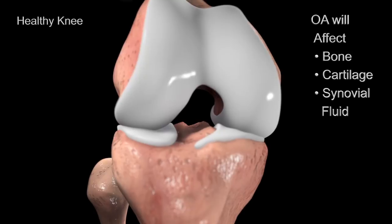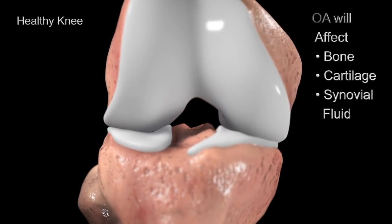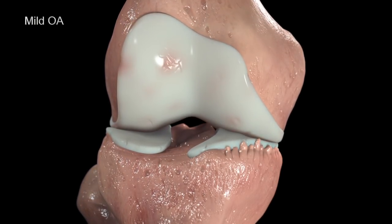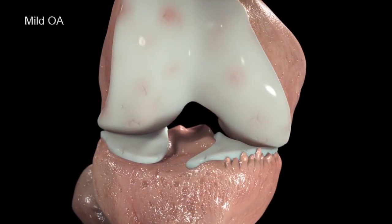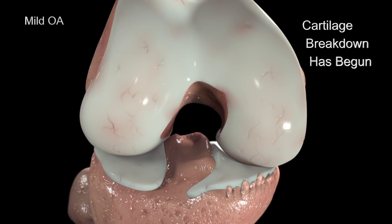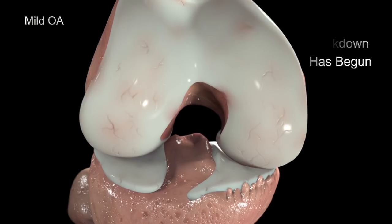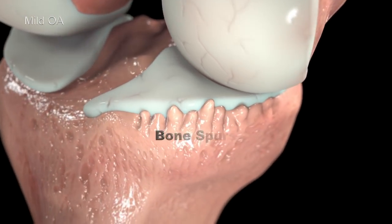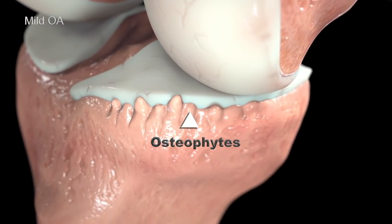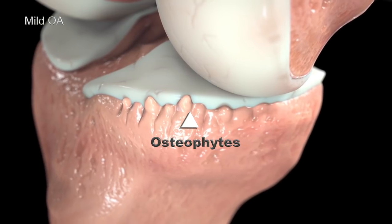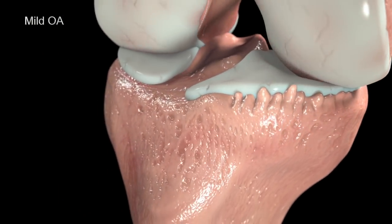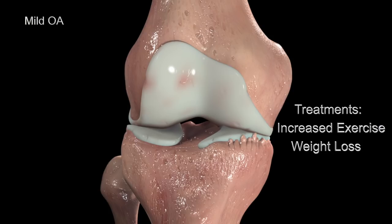Over time, osteoarthritis affects the bone, cartilage, and synovial fluid of the knee. With mild knee osteoarthritis, you will begin to have discomfort in the knee joint. Though the joint space appears normal, the cartilage matrix has begun to break down from a combination of wear and tear and increased production of degrading enzymes. In addition, bone spurs, known as osteophytes, may begin to develop on the edge of the joint. These small, smooth, dense growths of bone are part of the body's natural response to the loss of cartilage. Progression of the disease may be slowed at this stage by increased exercise and weight loss.